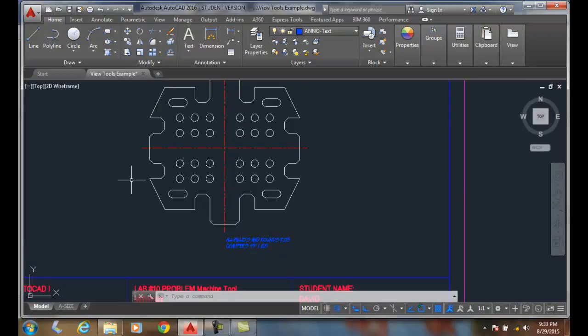This cleans up our screen so it's got a better, easier, less cluttered look to it.